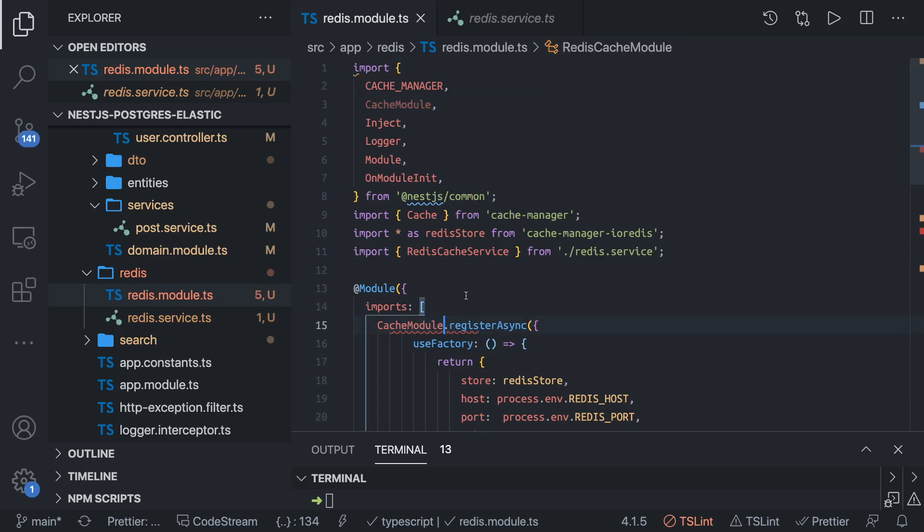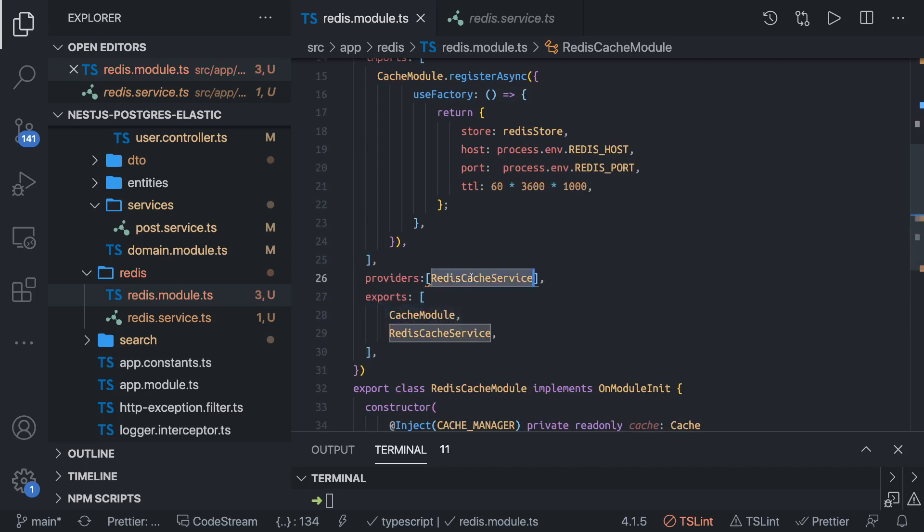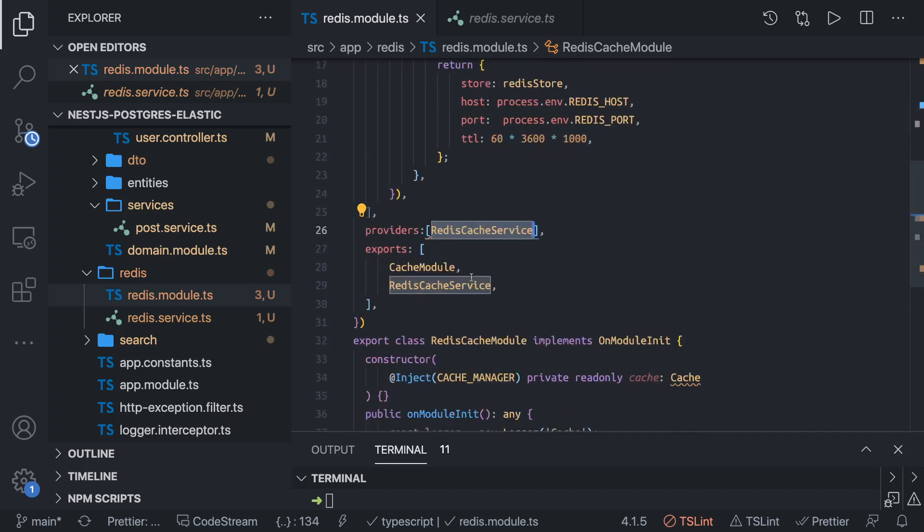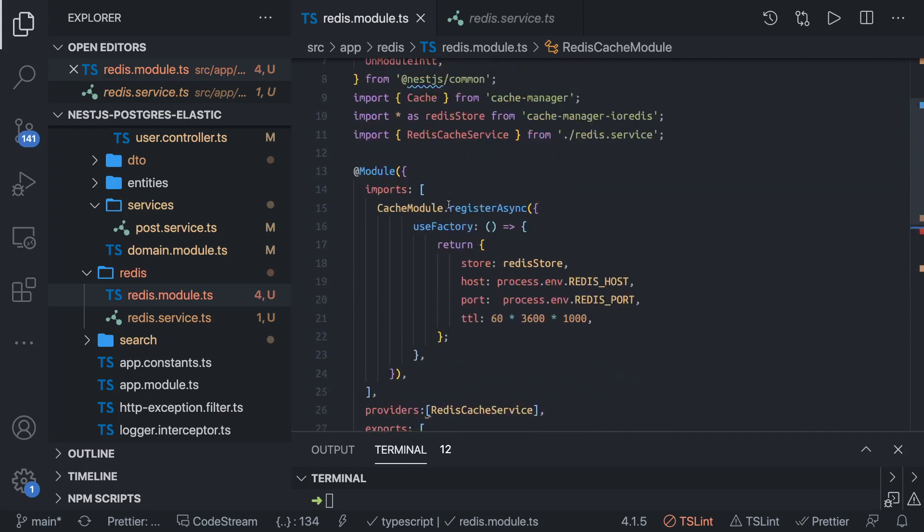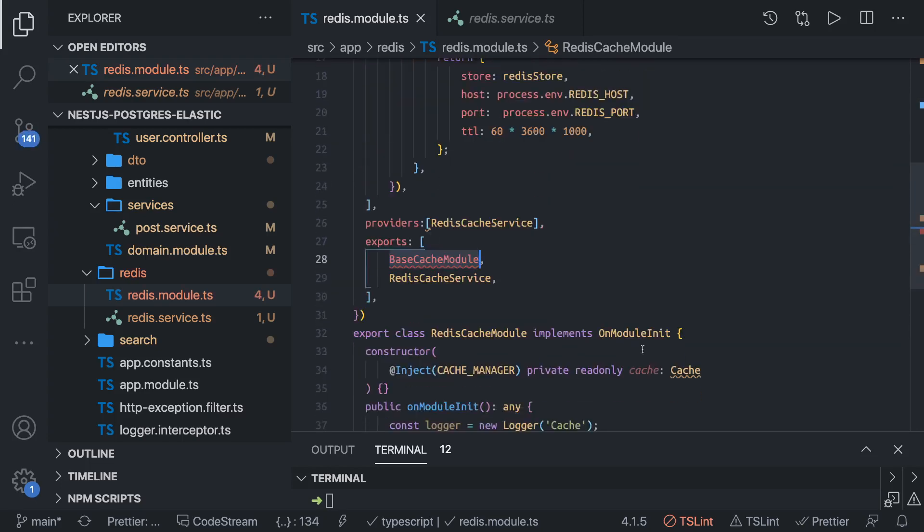We don't need to create an alias here. Cache module register sync and we can have Redis cache module. We are exporting this Redis cache module from here.